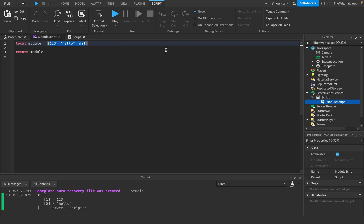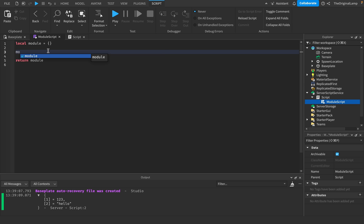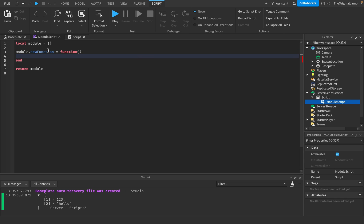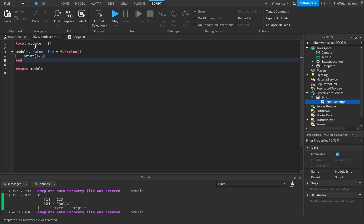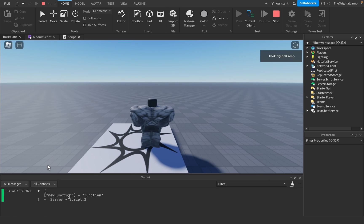What's the point? Why make a whole other script when I can just have this table and clone it over? Because they're not meant to be used like this. What module scripts are used for is adding functions and variables inside this table. If I say module.newFunction equals function, this will now create a function. So now this module table is going to have a function inside of it called newFunction, and if I run the game, it prints out newFunction which is a function.